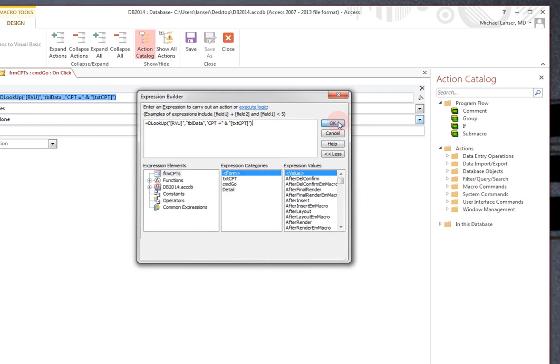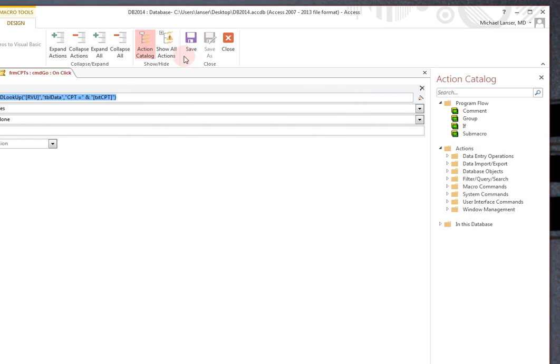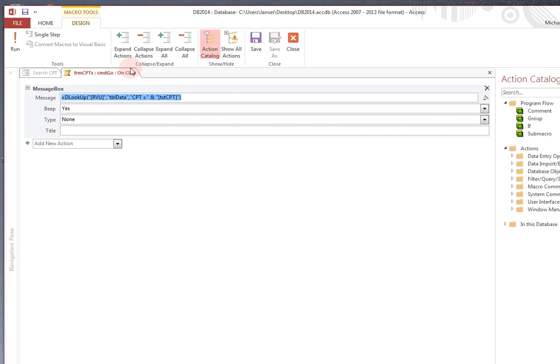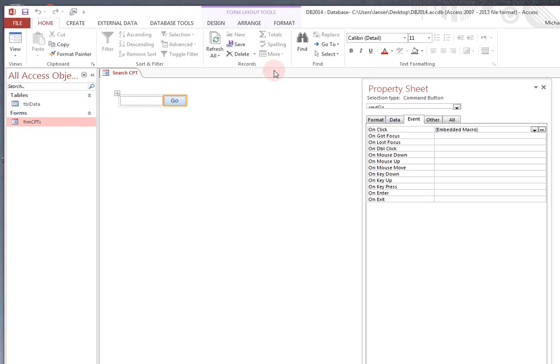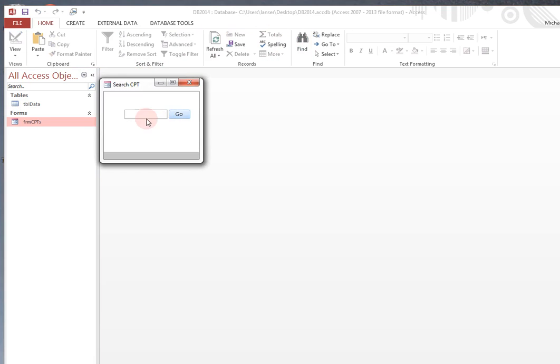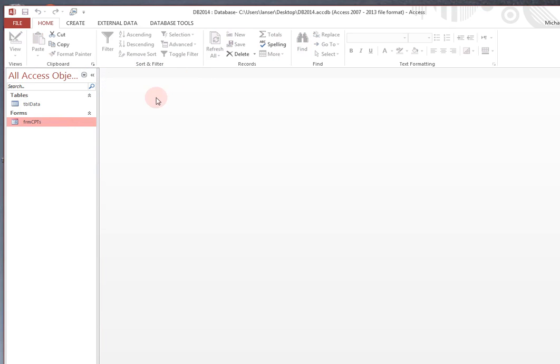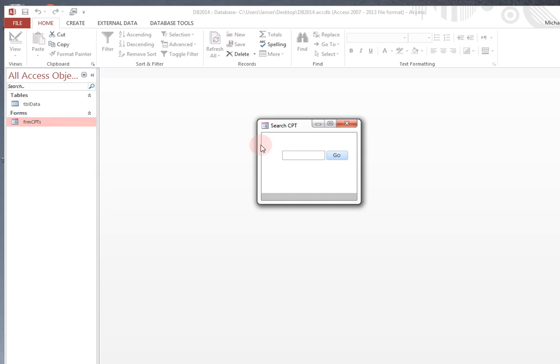So, click OK. And save and close. Save and form view. And now, well, let's just close it all the way. Reopen it from the navigation pane.